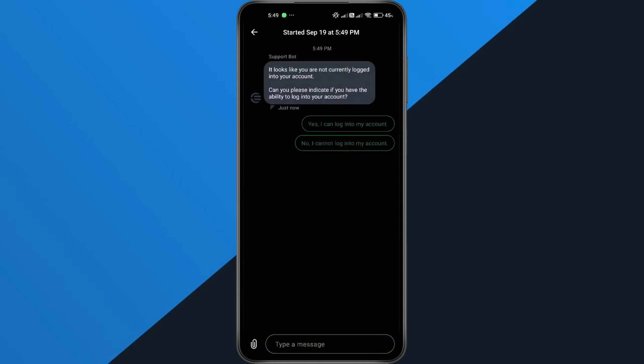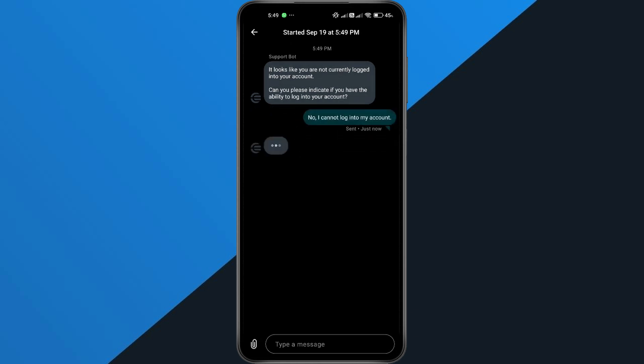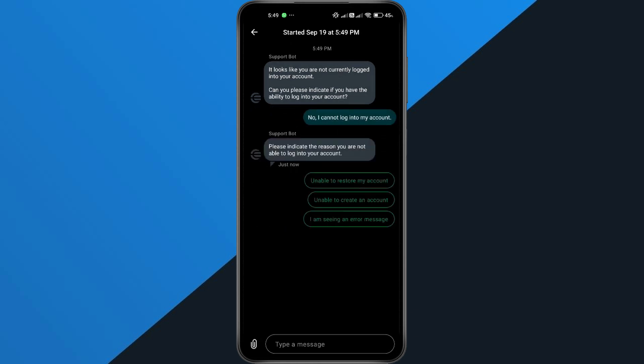And that's it. By following these steps, you should be able to fix the account exists on this device error and get back to using the World App without any issues.